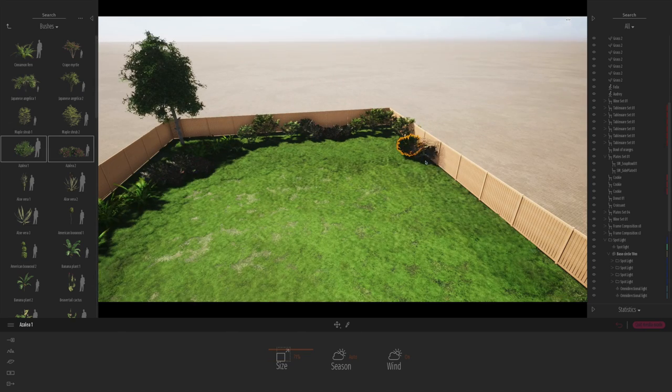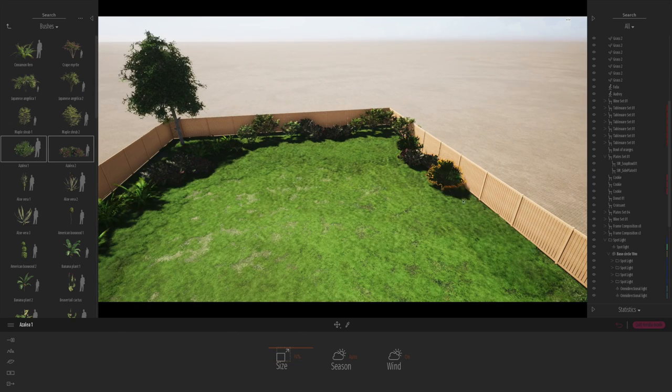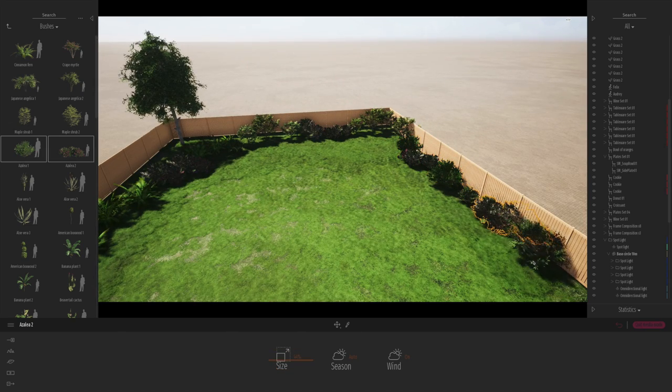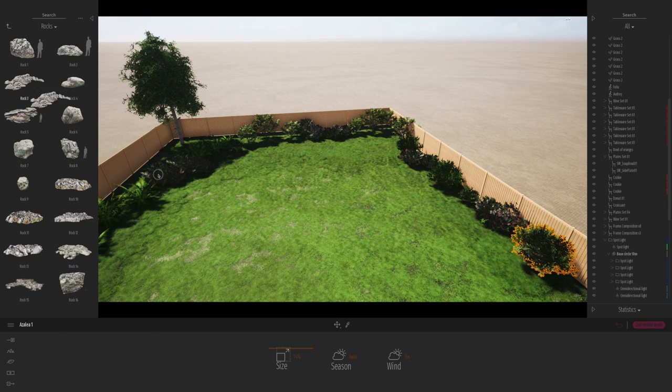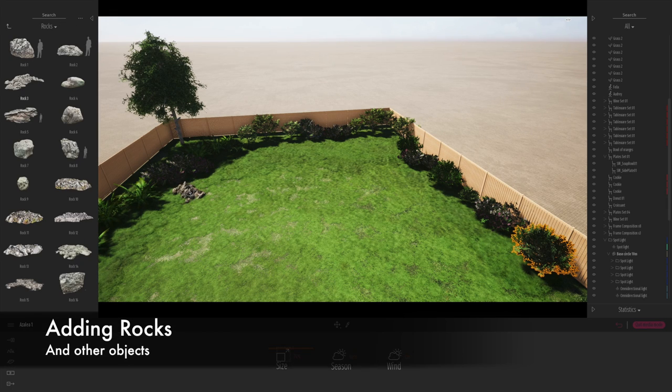There's a big library built into Twinmotion. And I know this is something that they're always working on. And in the future, I'm sure the library will be even larger than it is now.